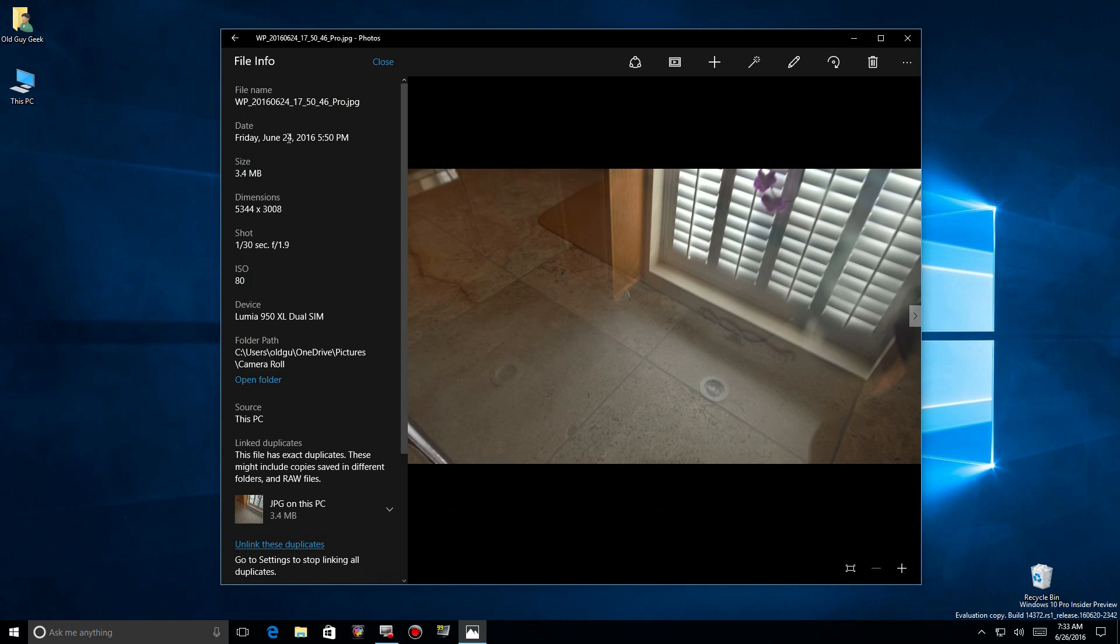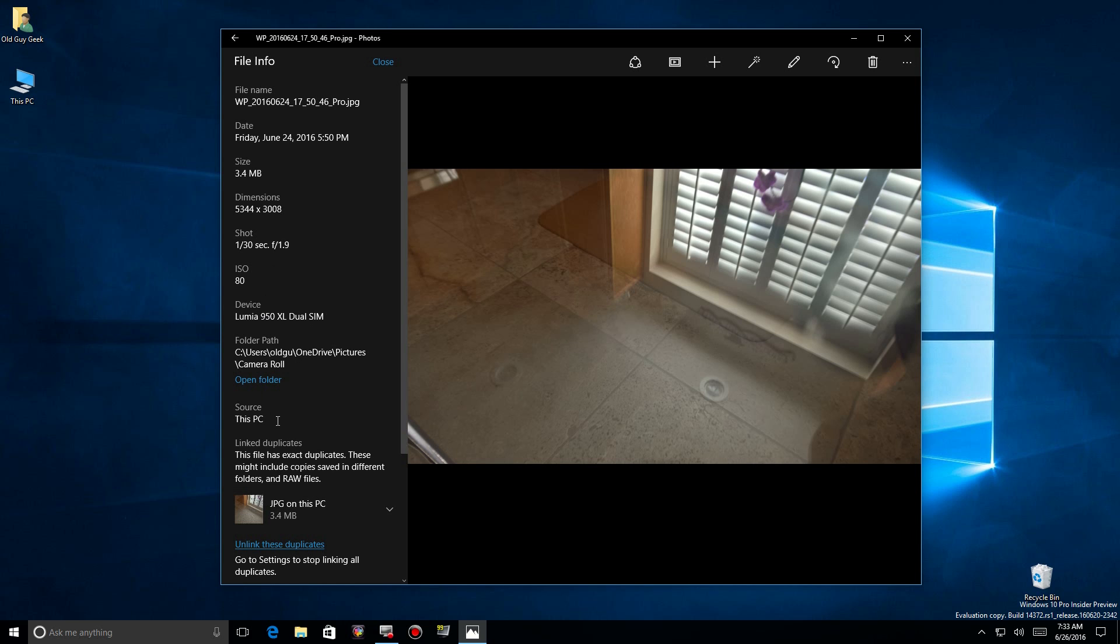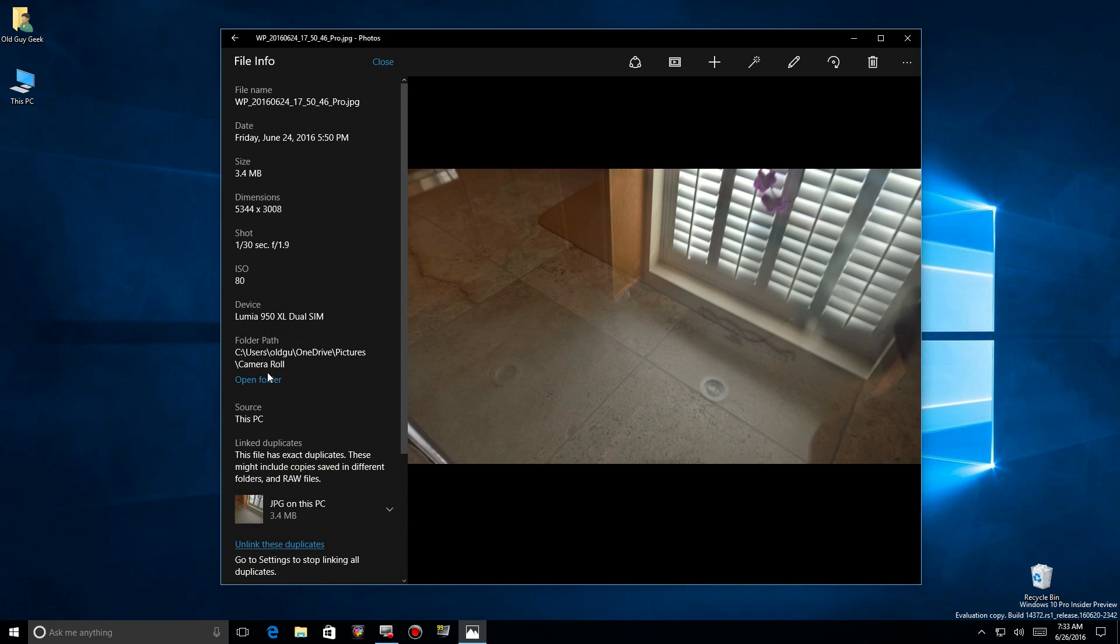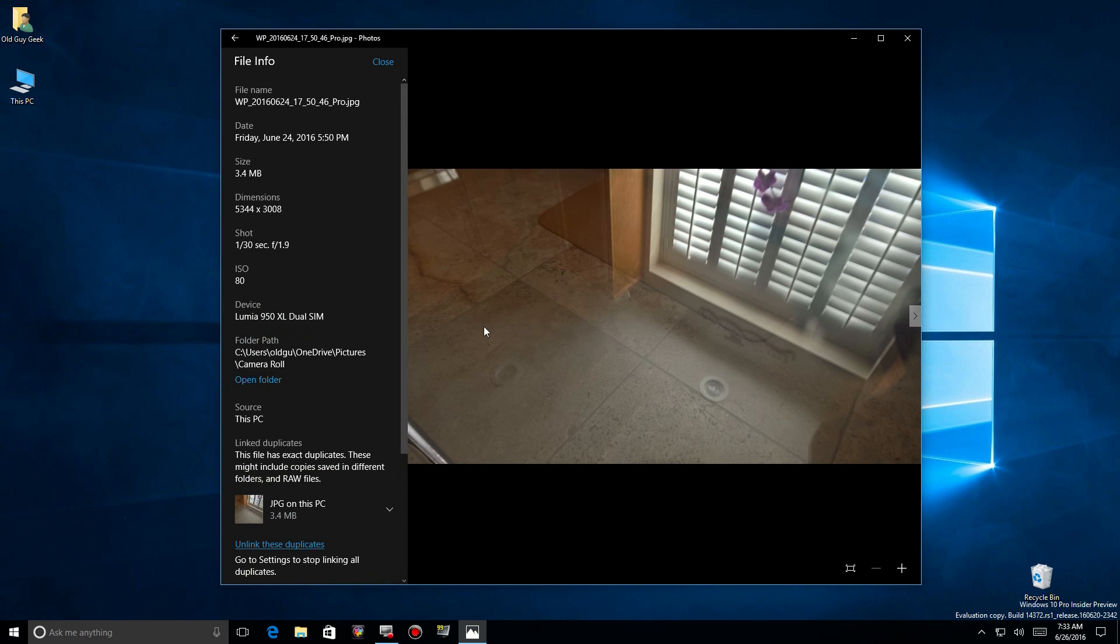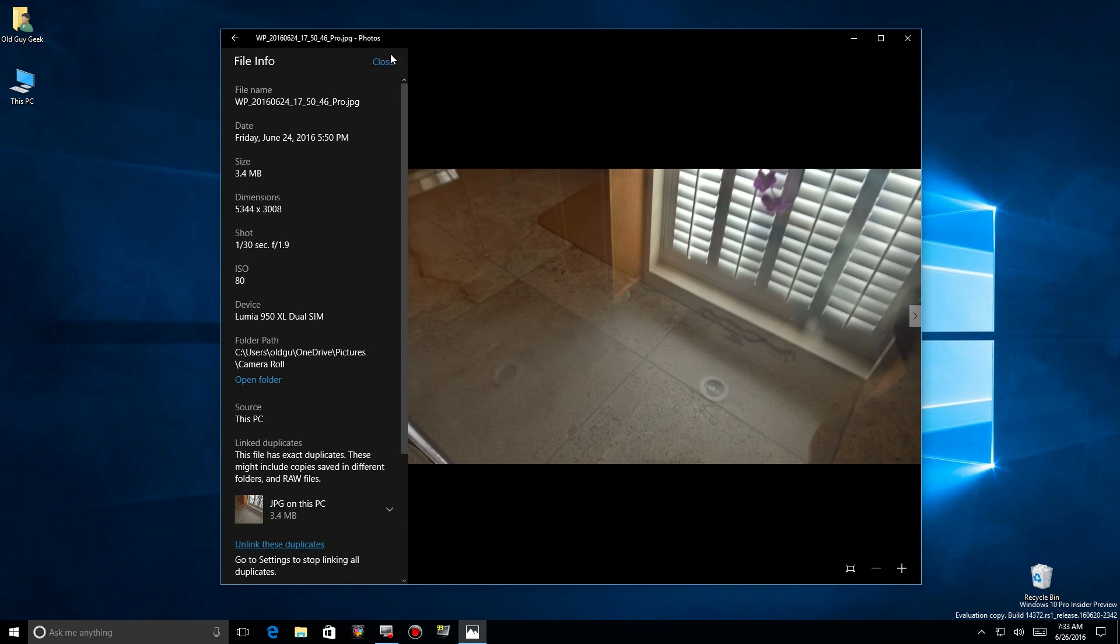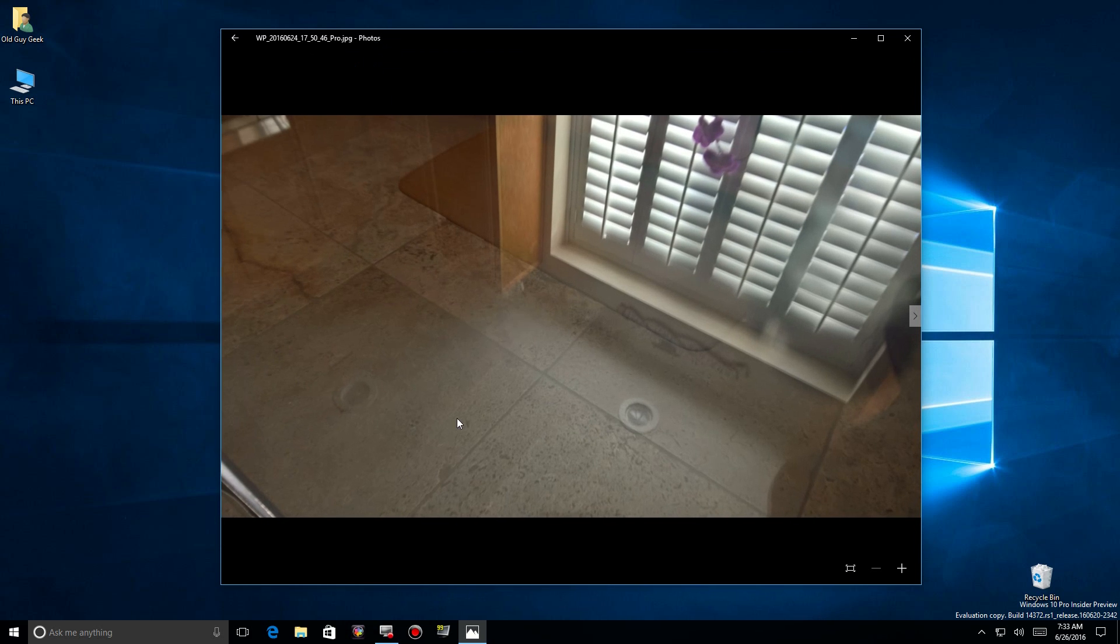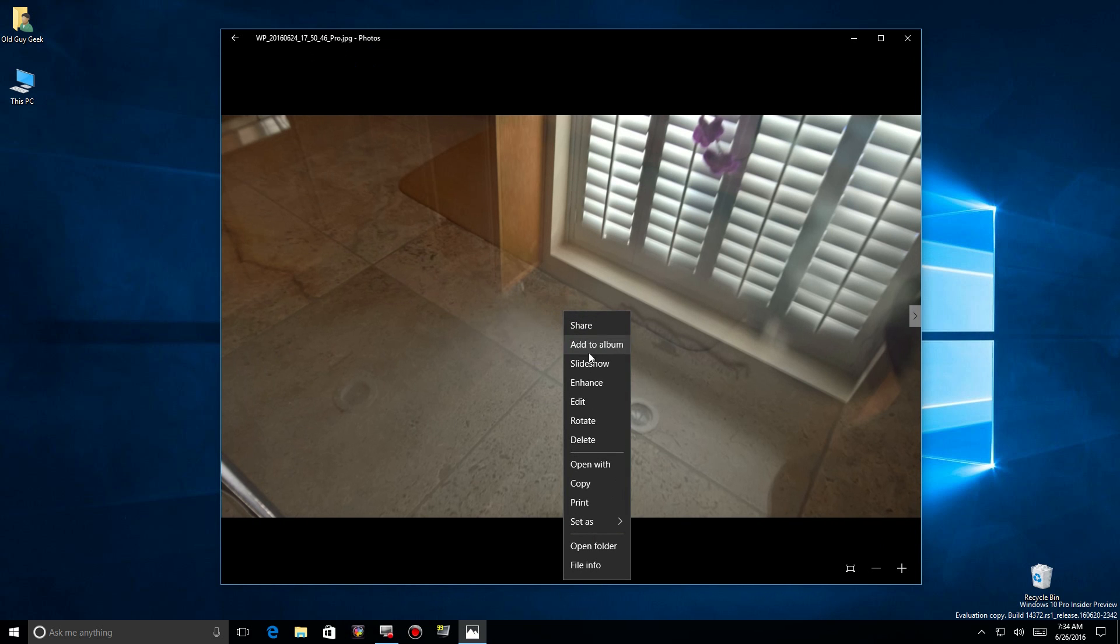You notice it brings up all the details from your photo, nothing that you can actually work with, but at least it shows you what the properties are and where it's stored at. You can click on Open Folder, but we're not going to use it. We're going to close this area, click up top and say Close.